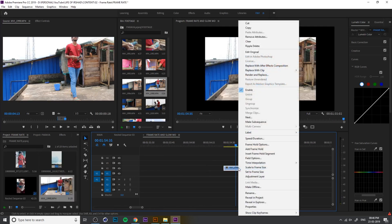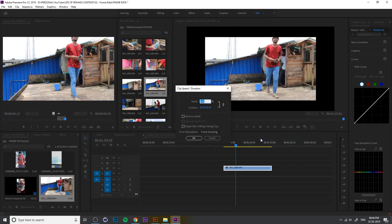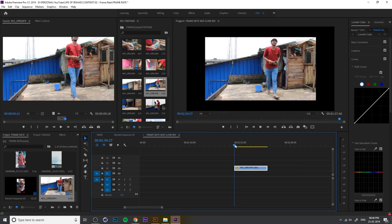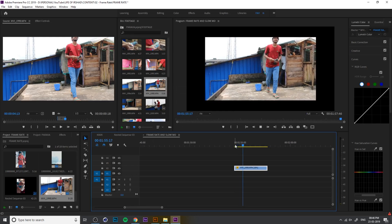Right click, then go to Speed. We are going to use the personal tool. Apply to the same frame. Let's check it.